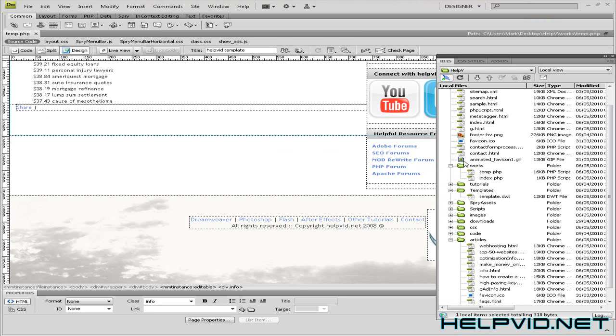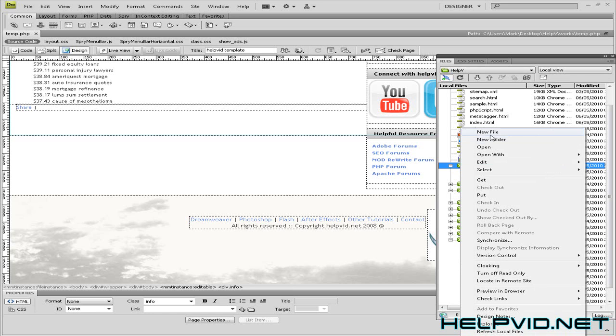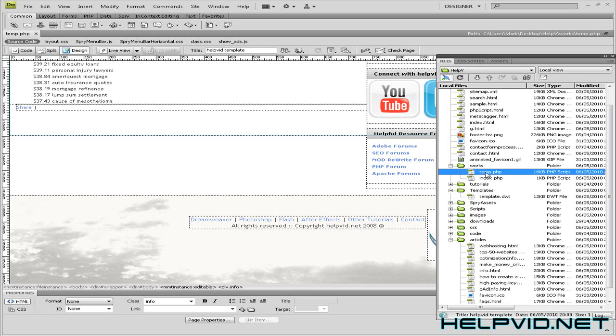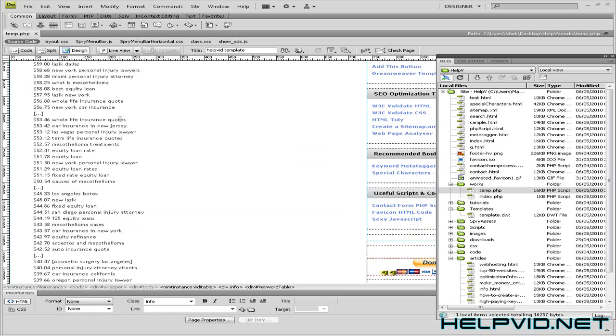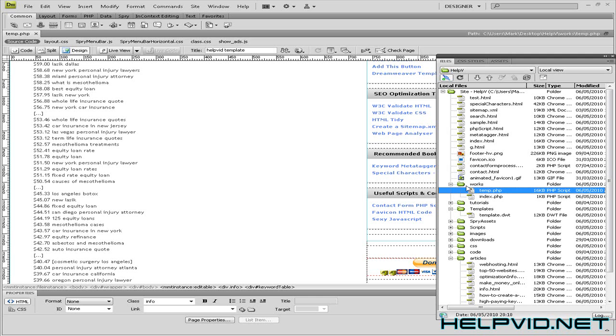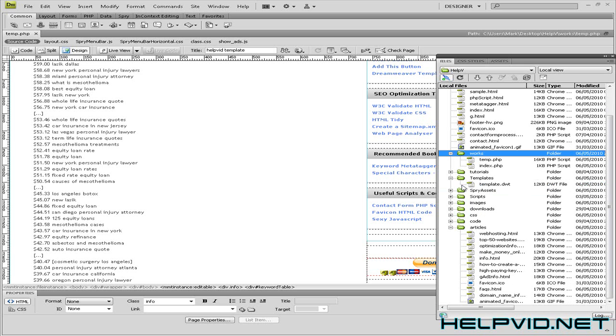So let's get started. First we need to come over to Dreamweaver. Now it's very important that we create a file, a text file, and that file is placed in the same folder where your hit counter file is going to be. So just to explain, I'm going to create my hit counter in this temp.php.